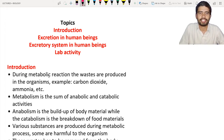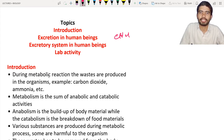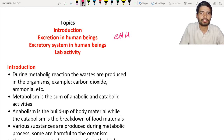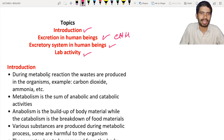Welcome, students, to the new lecture. In this lecture we are going to start Chapter 4, which is about excretion — the waste releasing system. The topics we are going to discuss include: introduction, excretion in human beings, excretory system in human beings, and one lab activity.